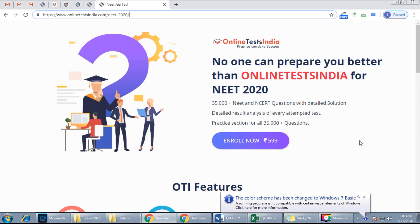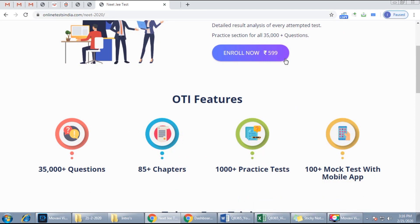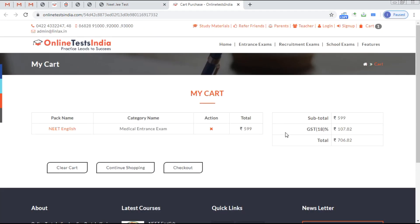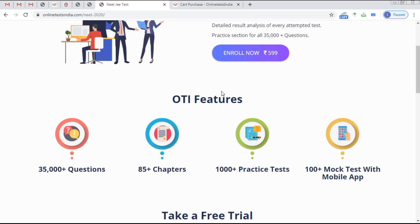The mock tests are completely NEET-based. If you want an account on Online Test India, just click 'Enroll Here'. You can get the purchase details, proceed to checkout, and receive a username and password for your NEET 2020 English medium access pack.